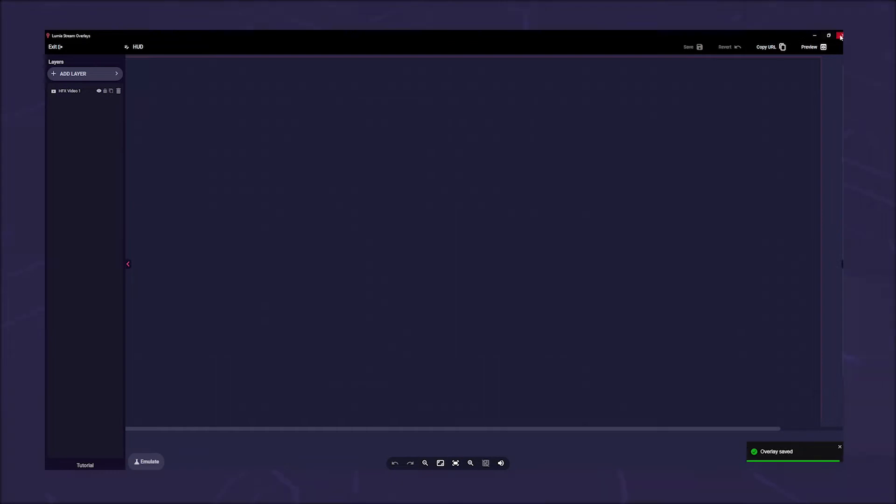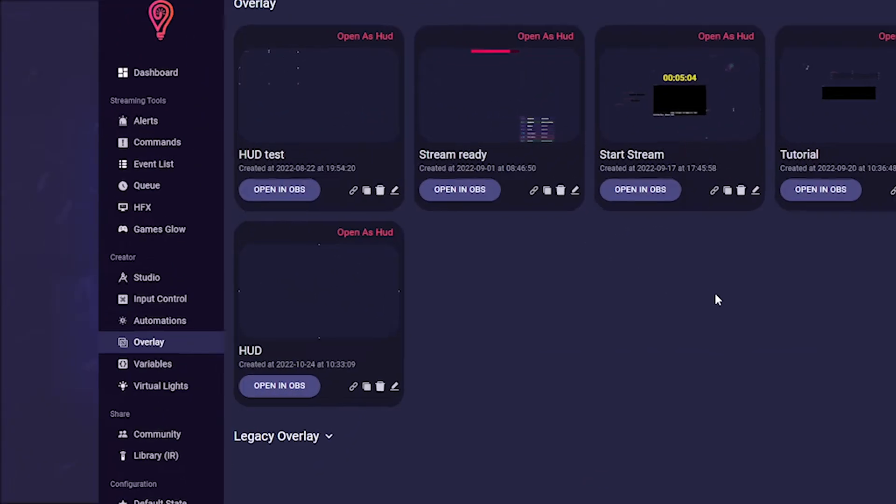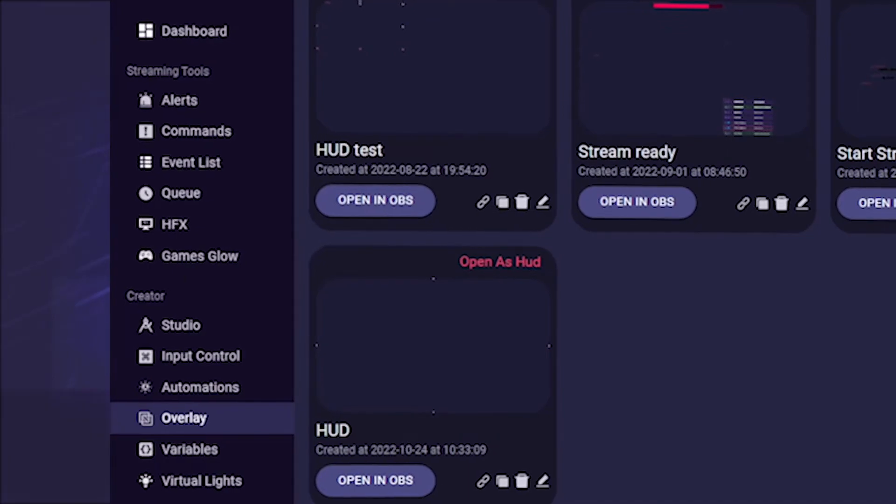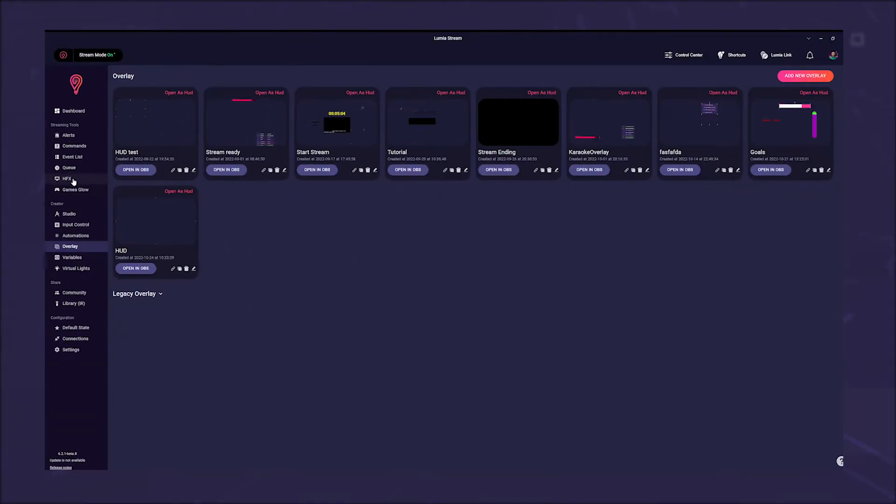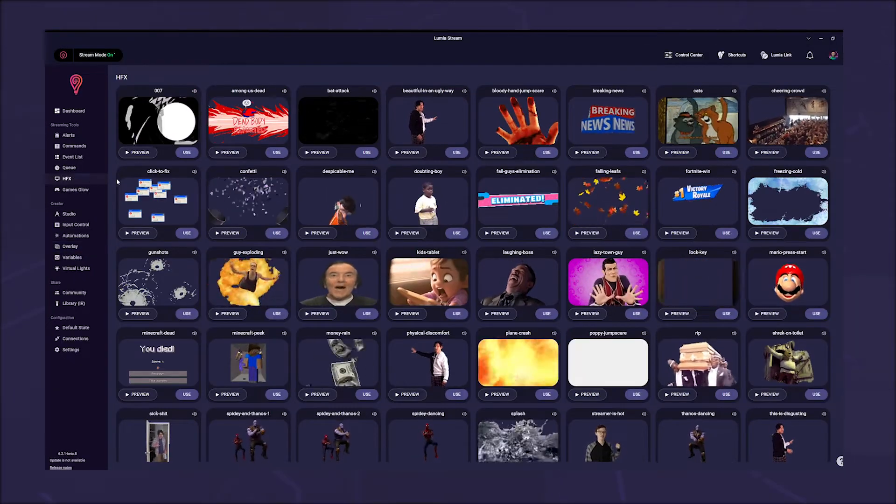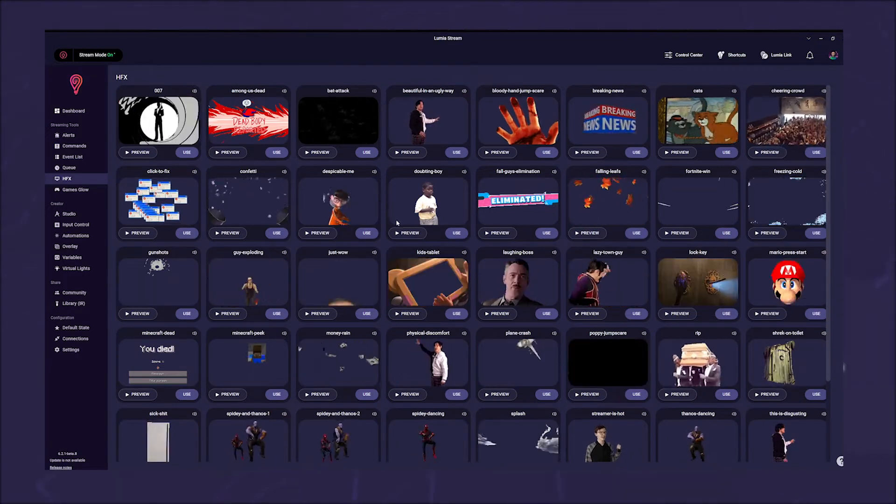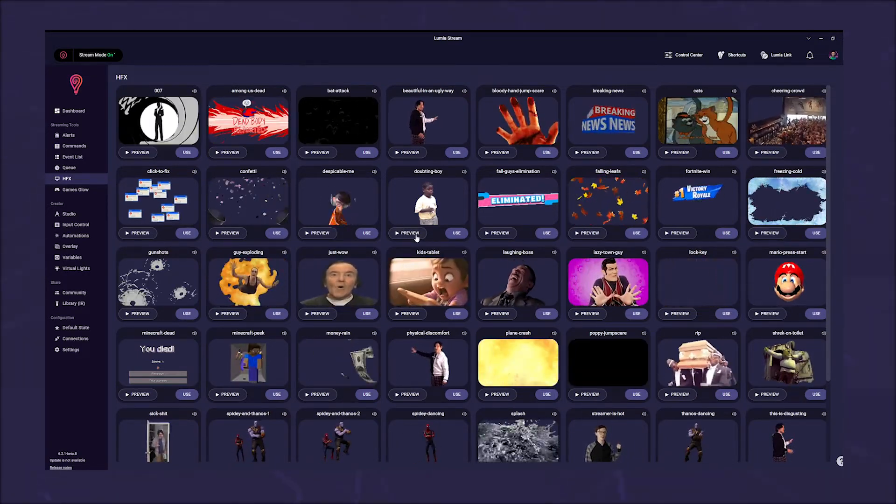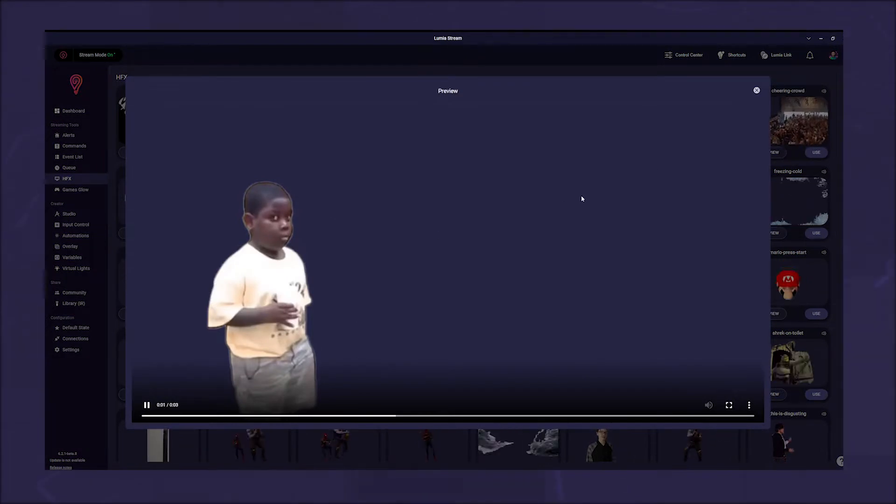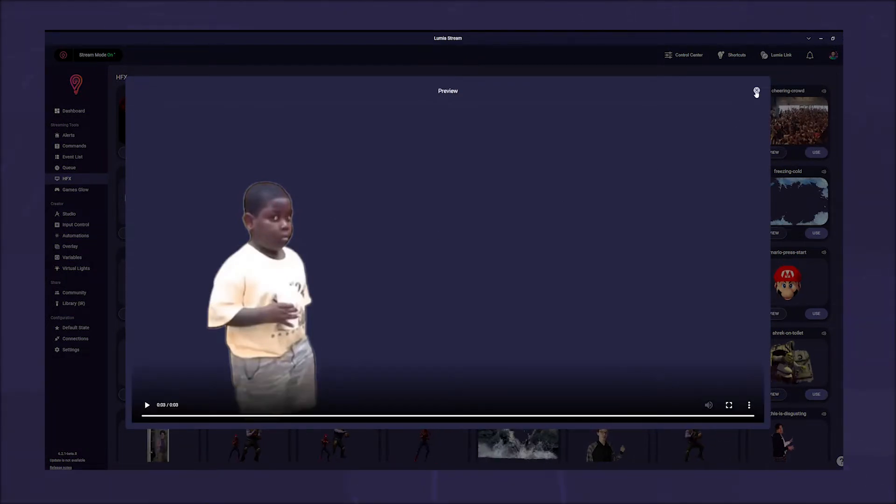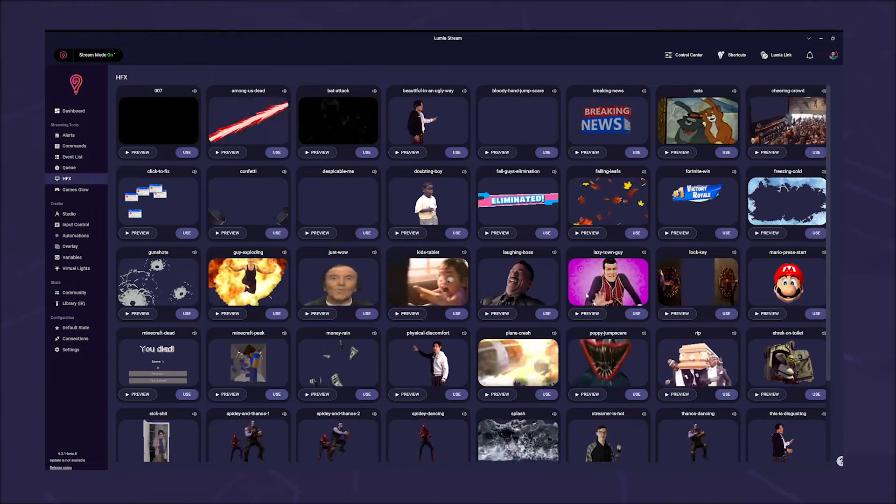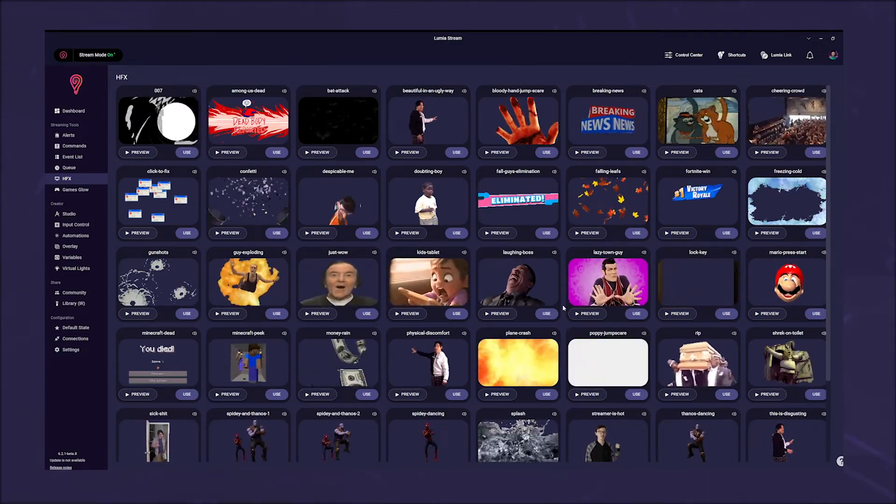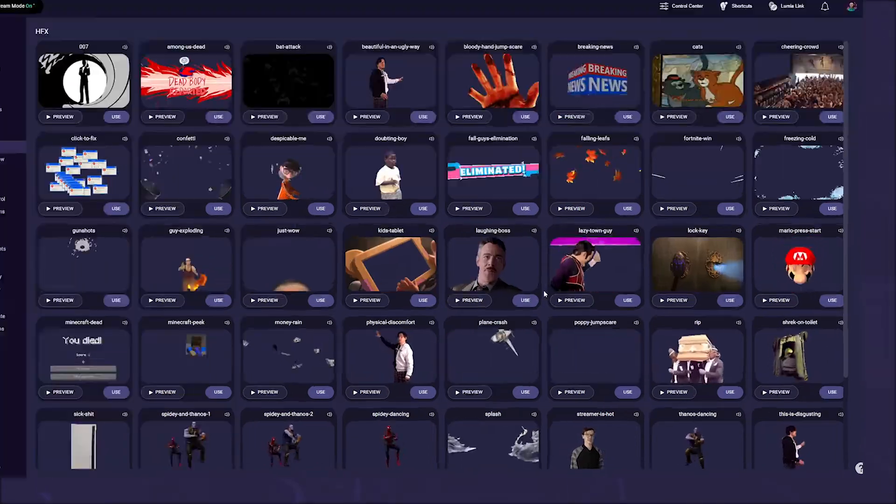That's it for now in the overlay - save and close the editor. From now on it will be brand new. Go to HFX in your left sidebar. Here you can now see at a glance all the ready-made HFX that you can use. You can also watch a preview. When you have decided on an HFX, click on use.